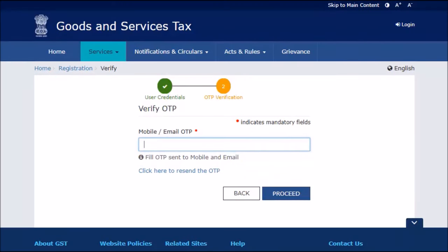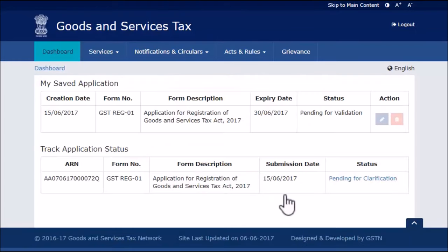This will trigger an OTP. Enter the OTP received and proceed further. Notice the status of the registration application shows as 'Pending for Clarification'. Go ahead and click the 'Pending for Clarification' link.